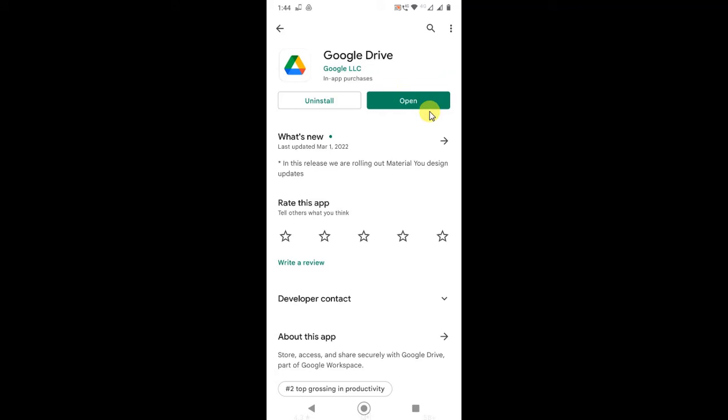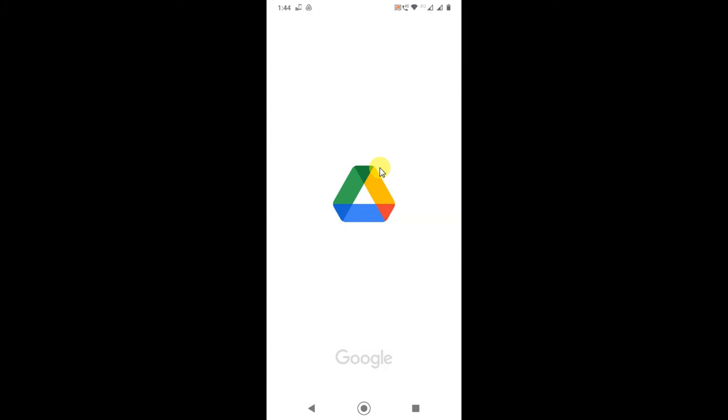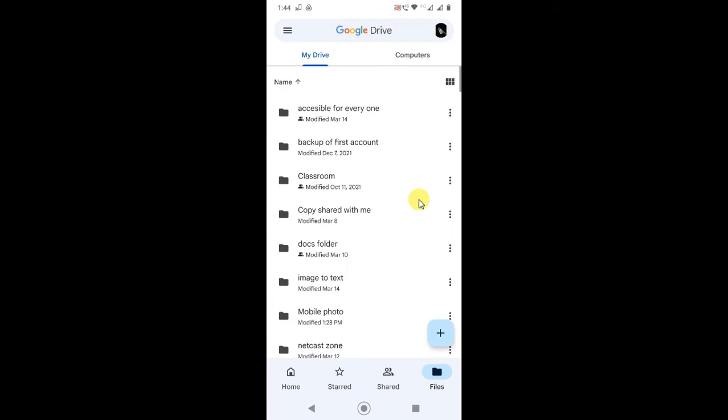And if you see Open like this, that means your Google Drive is already updated, so you don't need to do anything. Just open it, or after update it will show Open. Just open it now.